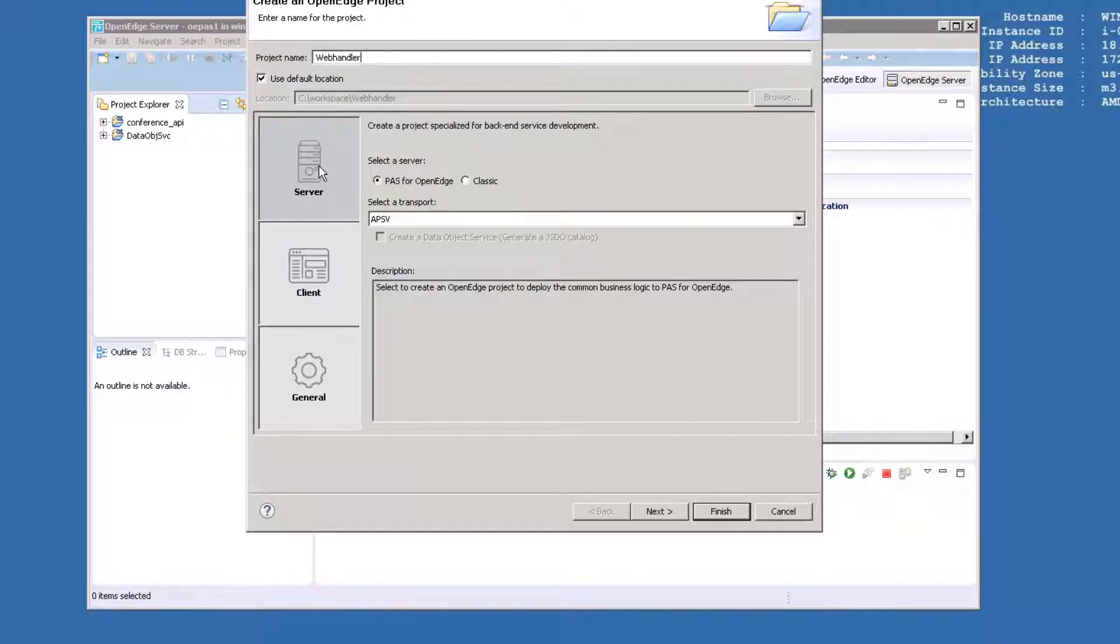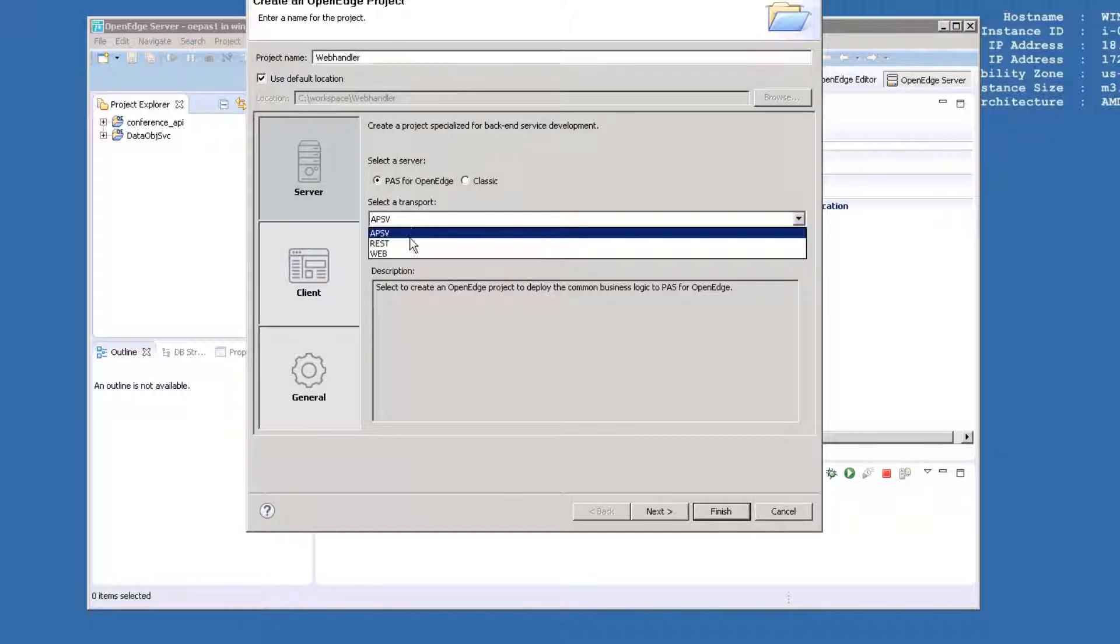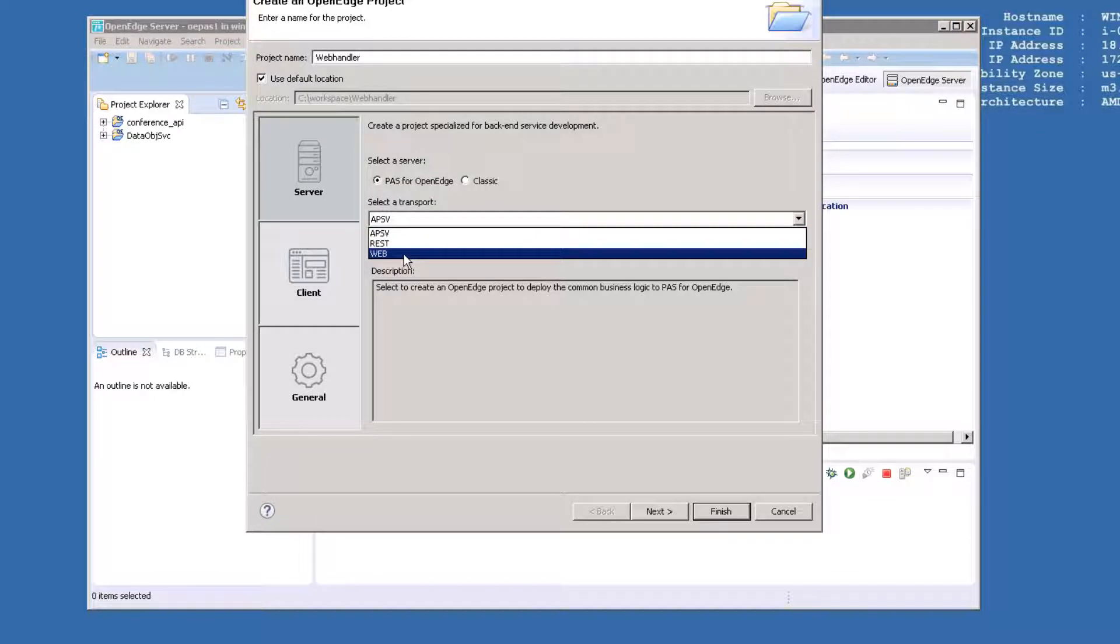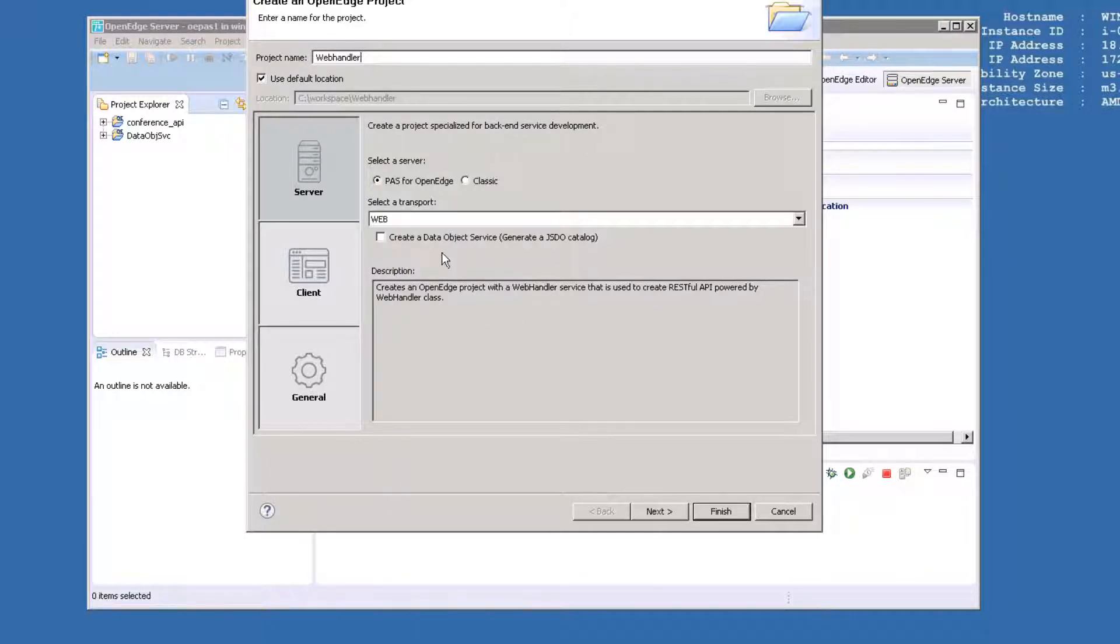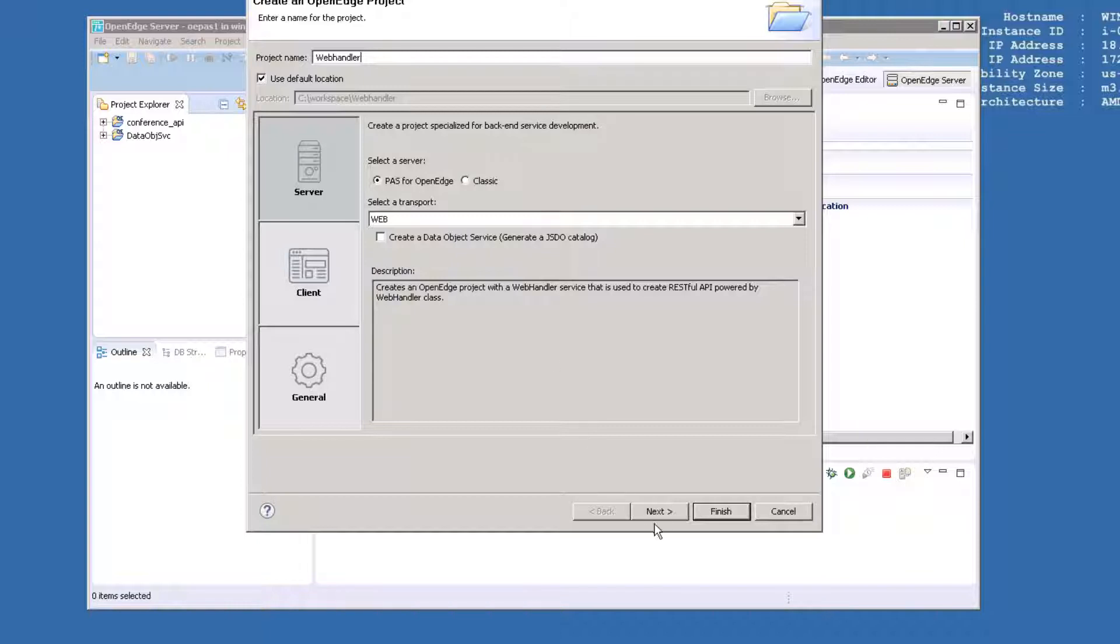Leave Pass for OpenEdge checked as before, and select Web as the transport. We're not going to create a data object service in this example, so leave that box unchecked. Click Next.